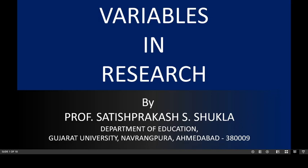Dear friends, students and scholars, I am Professor Sathis Prakash Ashukla, working as a professor in the Department of Education, Gujarat University, Ahmedabad, India.